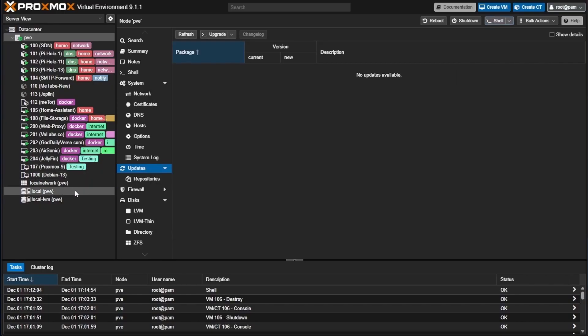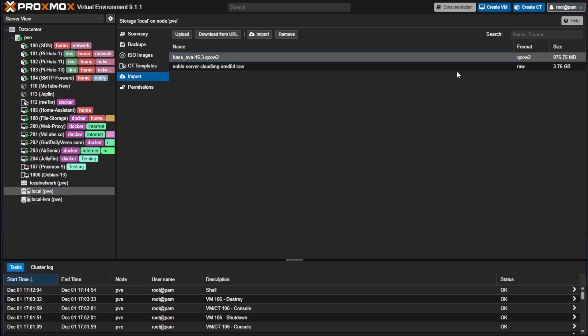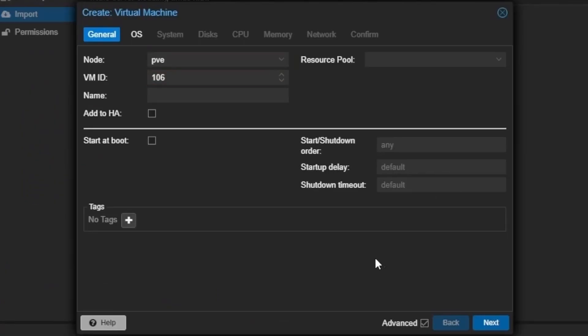With our command line closed, we can go to local import, and you can see that our Home Assistant image now shows up. Now let's go and start creating our VM for the rest of this process. To do so, we're going to click create VM, and we're going to give it a name. I'll call mine home-video today.